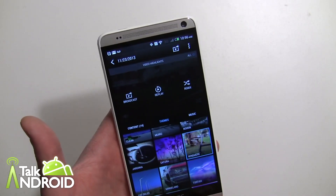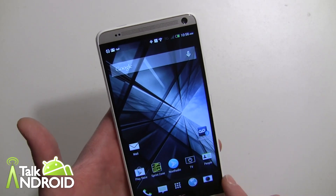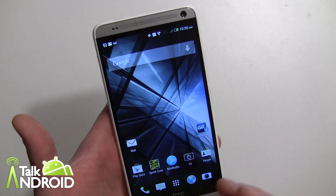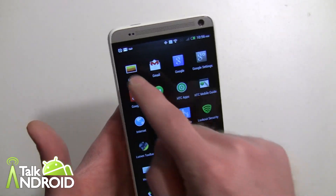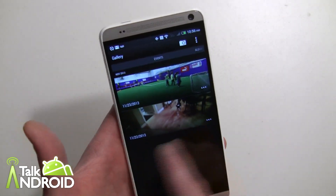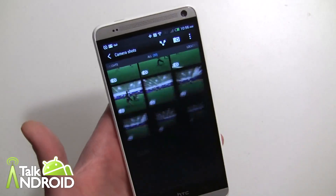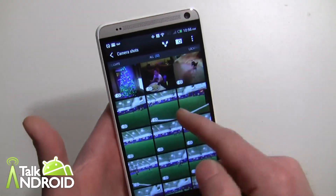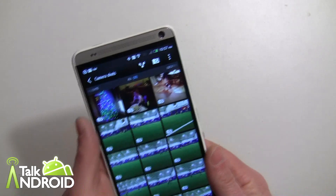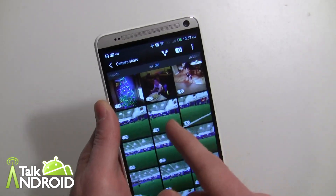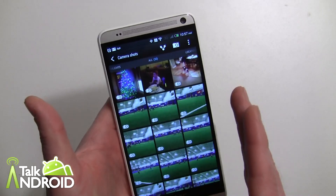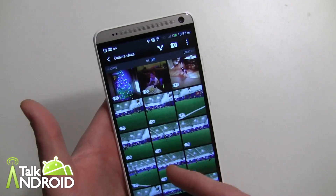With Zoe and instant upload to Google+, there's a problem — in the past all 20 images were recorded and uploaded to Google+. They changed that because a lot of people didn't want all that storage usage and battery drain. Now when you take a Zoe, only one image is recorded. So if you want to upload burst shots from a Zoe, you'd have to go in and manually save each image — which is a pain.